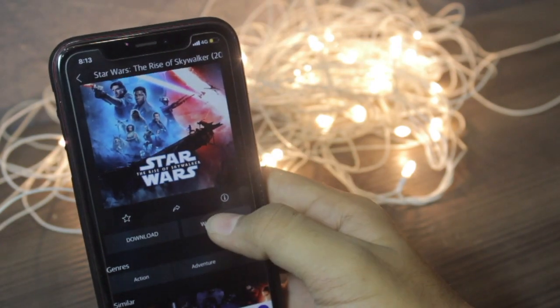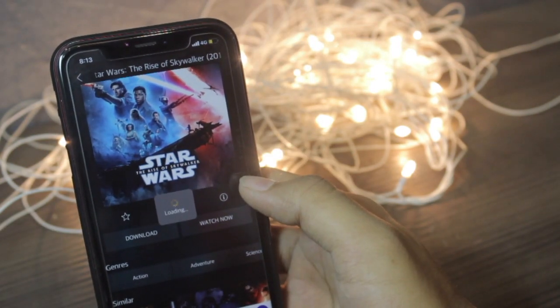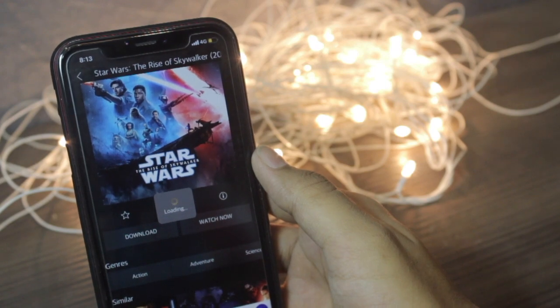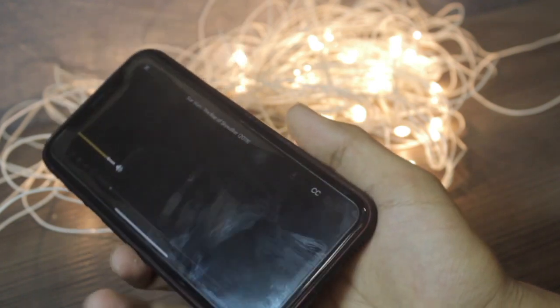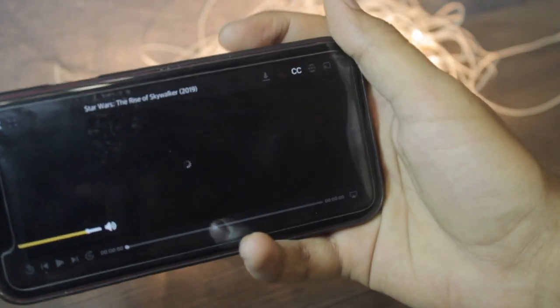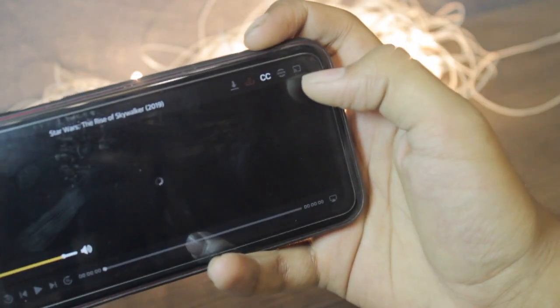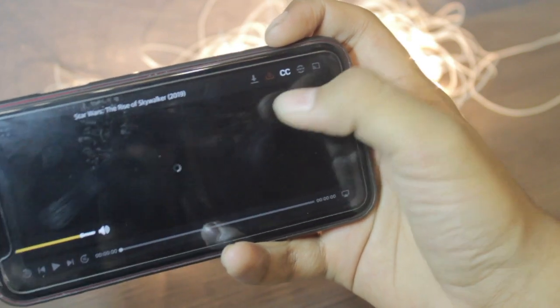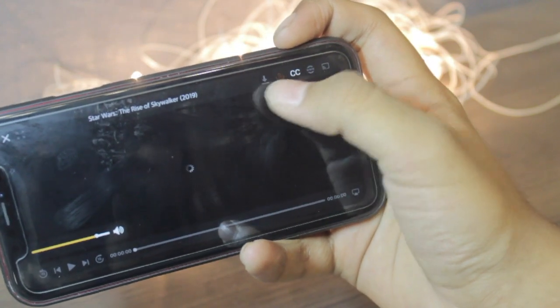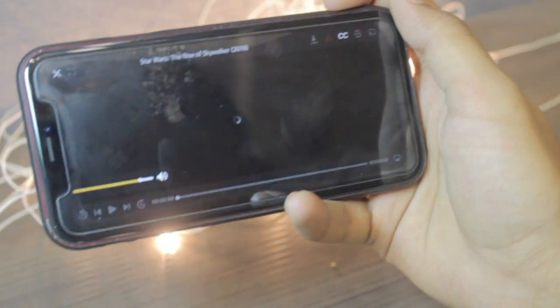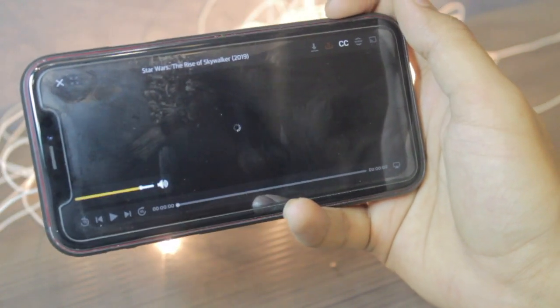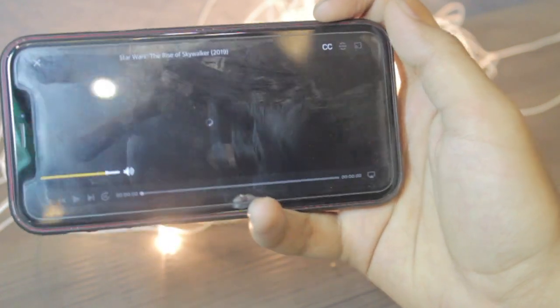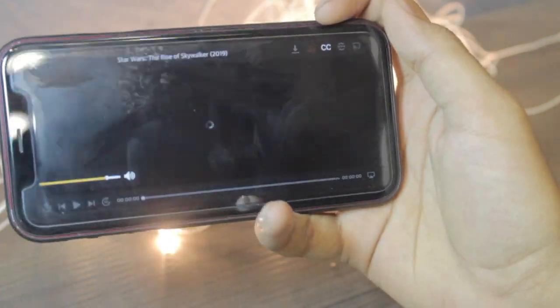It will show you a very good interface in which you can cast your movie from here, you can download, you can see the subtitles over here, you can see the forward and backward button over there, and you can see it's a full movie.